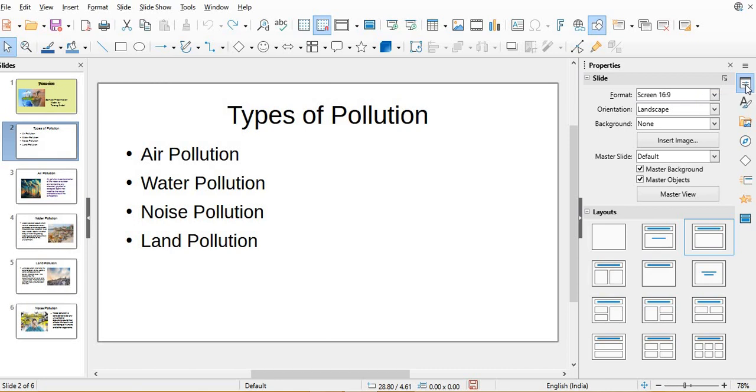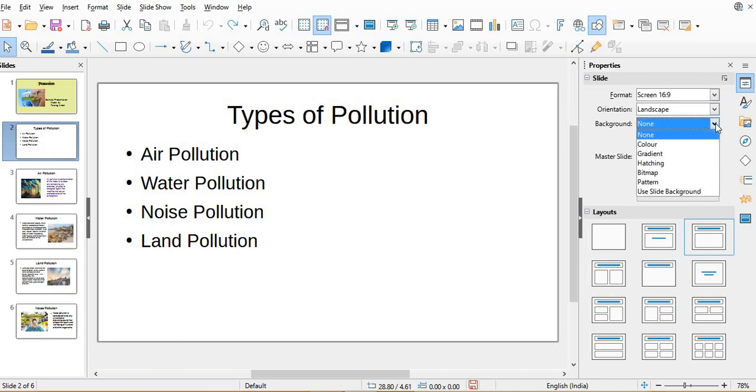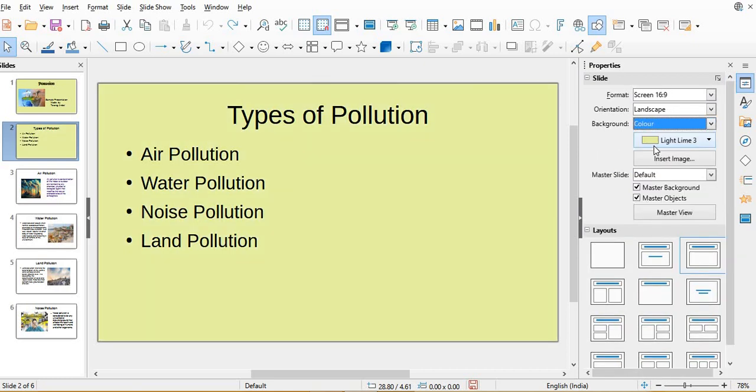In the sidebar, the first option is properties. In the properties, here you get an option background. From here you can put any color or design. If you want to put, suppose I want color and a particular color, it will show different colors.